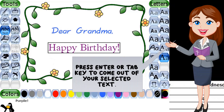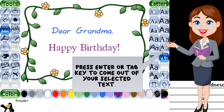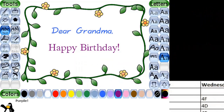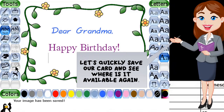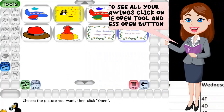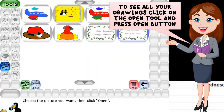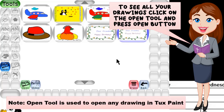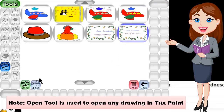Press the Enter or Tab key to come out of your selected text. Let's quickly save our card and see where it is available. To see all your drawings, click on the open tool and press the open button.